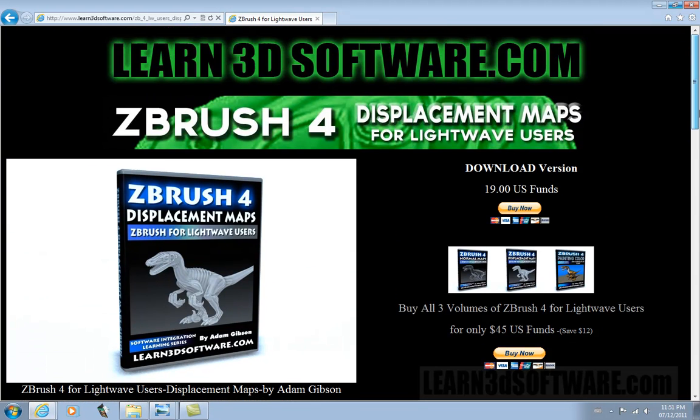That's all the time we have for today. Until next time, this is Adam Gibson from Learn3DSoftware.com.